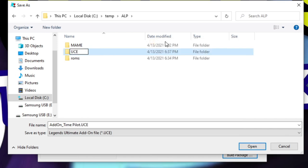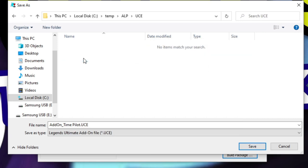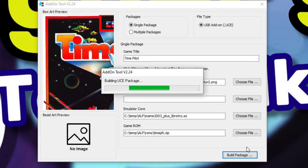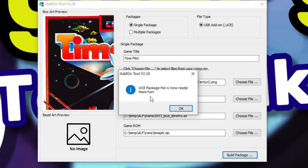This is where we'll save all our add-on files that we want to use with our AtGames Legends pinball. We have our add-on Time Pilot UCE, and it's going to build the file and save it into that subdirectory.